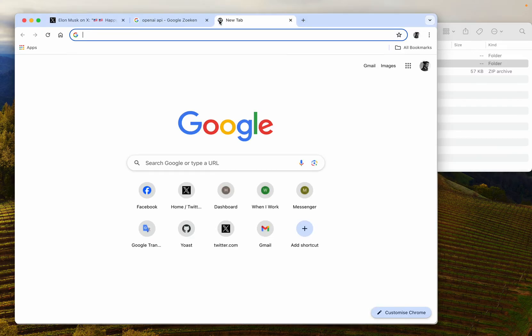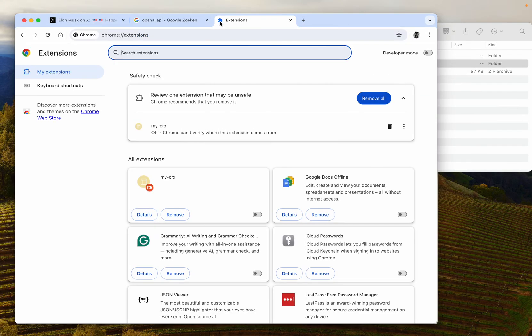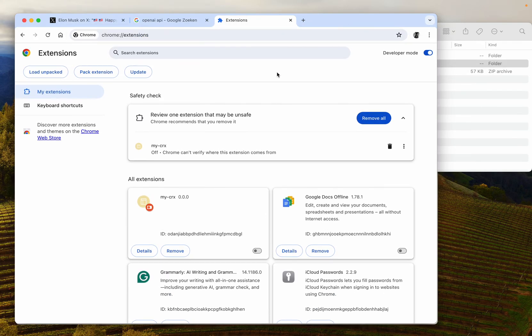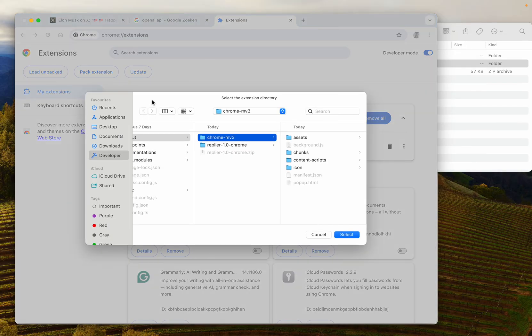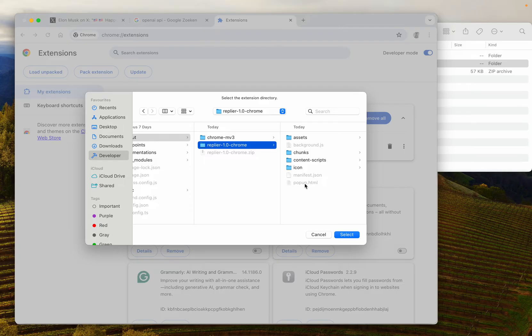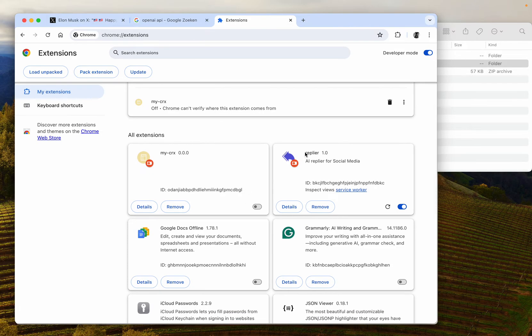Then for Chrome, you go to the extension page, enable developer mode, and you have to load the extension through the load unpacked option. Here's my unpacked zip file, and as you can see, I selected it and it's here.